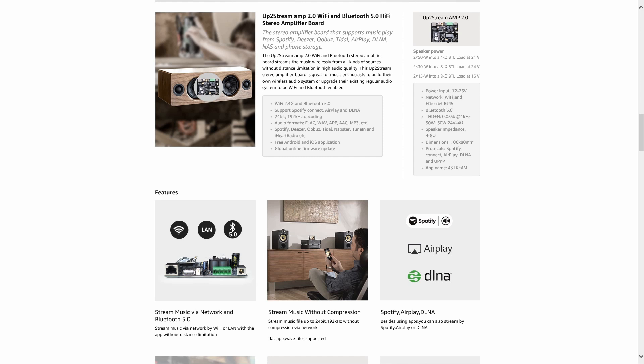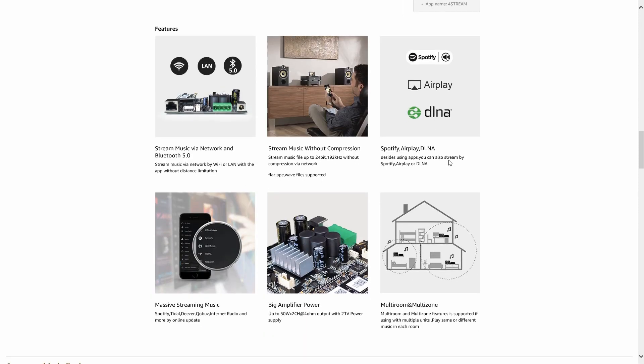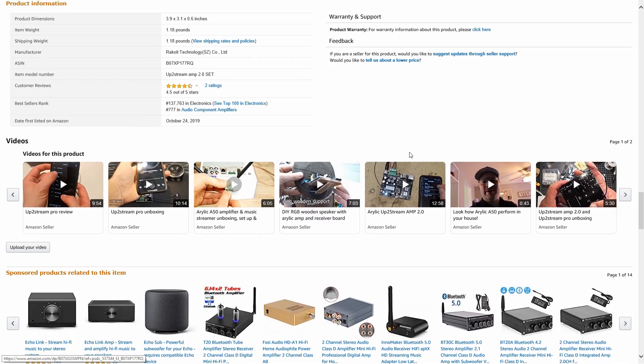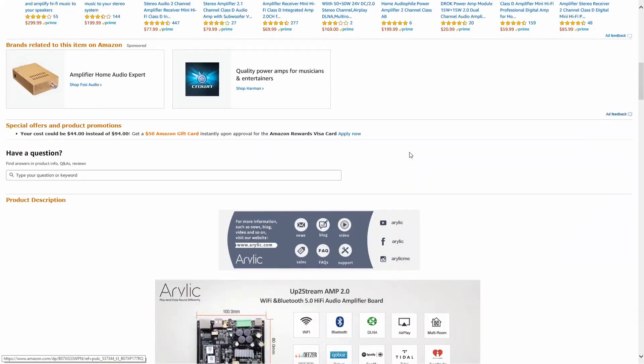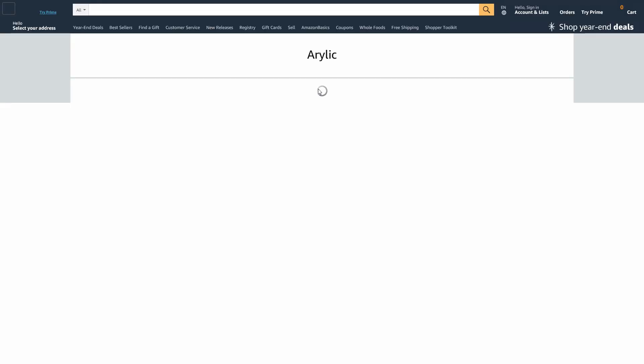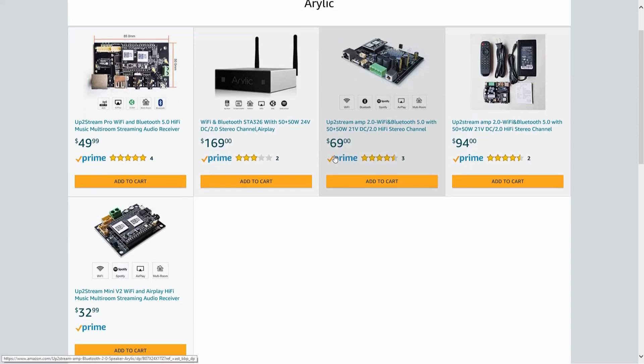Features include stream music via networking and Bluetooth without compression, Spotify, Airplay, DLNA, massive streaming music. In the app you can get to your I Heart Radio or any other place you are subscribed to. When I chatted with these guys they told me they used a TPA3116. Multi-room multi-zone, you could have these set up all along the house and as long as you got the app going on the phone, you could connect all these simultaneously and they will all play the music at the exact same time.